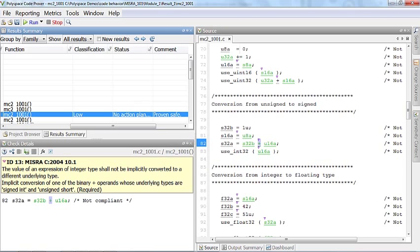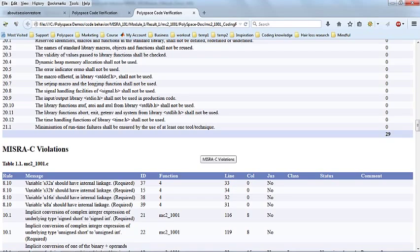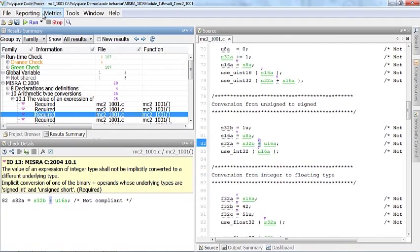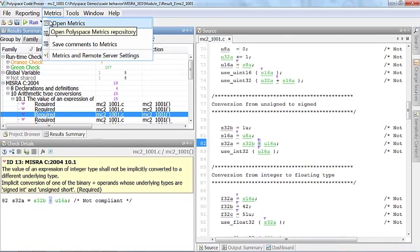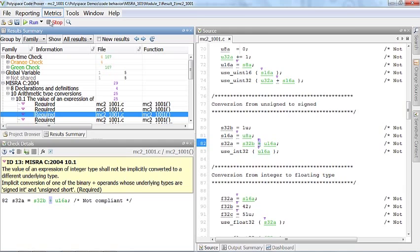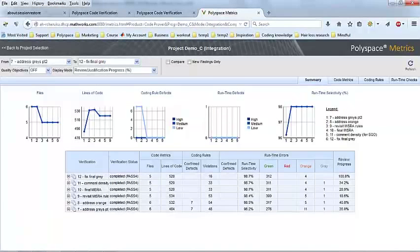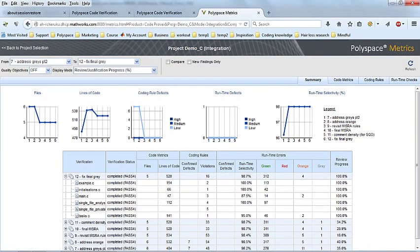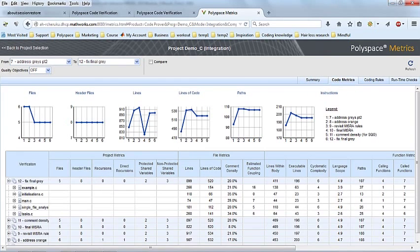Here is an example report that documents MSRA compliance and the justifications. Polyspace web dashboard is another form of report, if you will, not meant for documentation, but it is used by some customers to monitor the quality of their overall application over time.